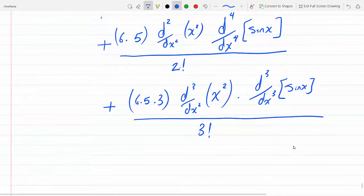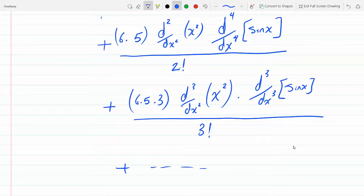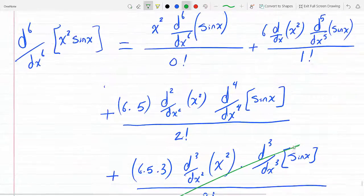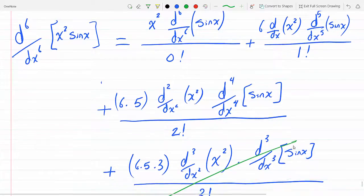Now I can stop here. Why? Because the third derivative of x squared is zero — the first derivative is 2x, the second derivative is 2, the third derivative is 0. So everything from this term onward will just be zero. Only the first three terms survive.